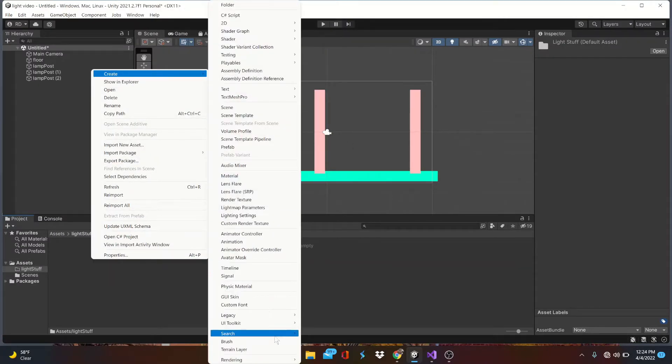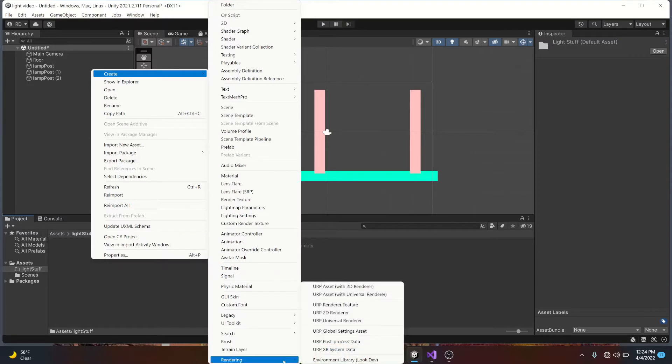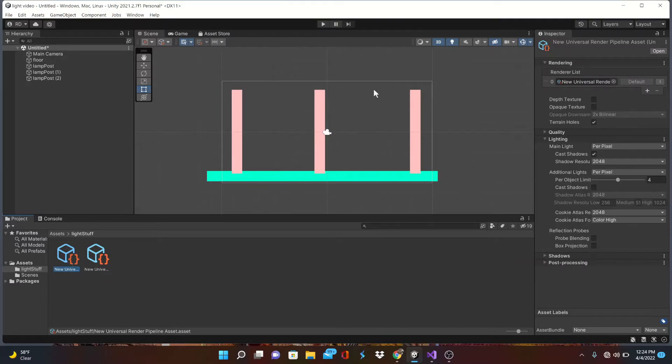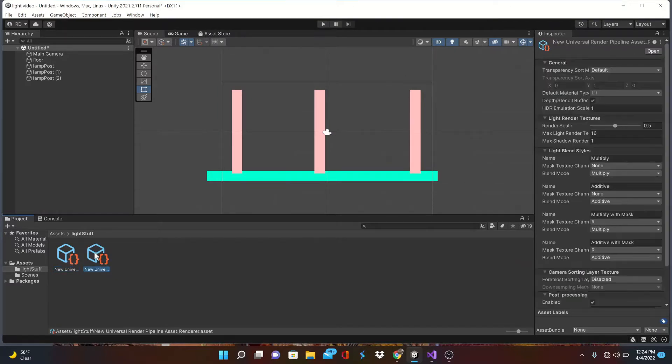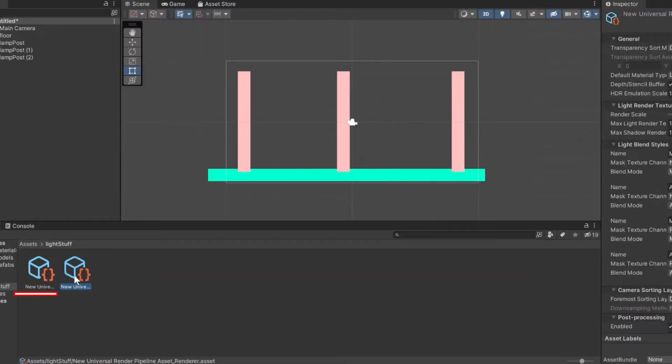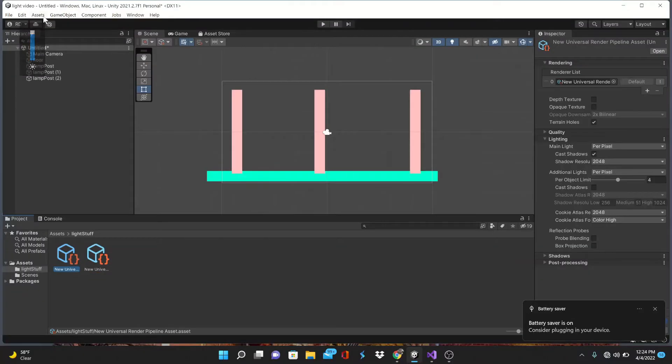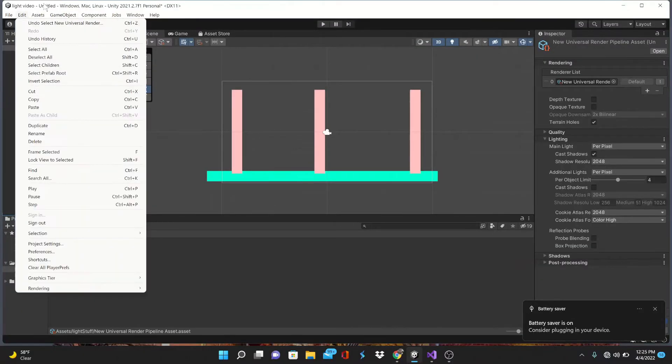Open up the Rendering tab and select the URP asset tab that has 2D renderer included with it. Press Enter and two new assets should pop in. The first here is the pipeline asset, the second is the pipeline renderer. Click the pipeline asset and make sure that the renderer has been added to the render list here in the inspector. Simply drag it in if it isn't.